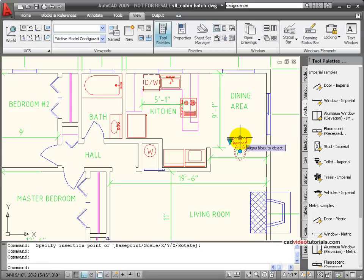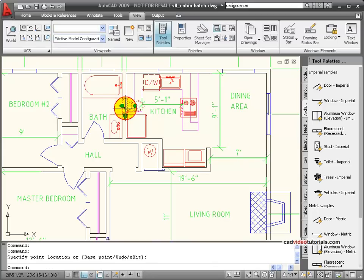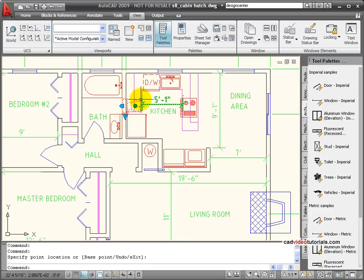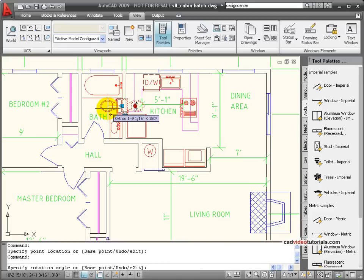We'll use the align. I'm going to bring it over and align it with the midpoint of that wall. Now I can see it's facing the wrong direction, so I can use its rotation parameter to rotate it around and correct its orientation.